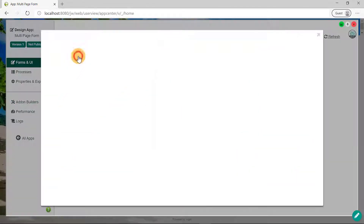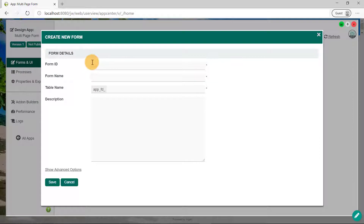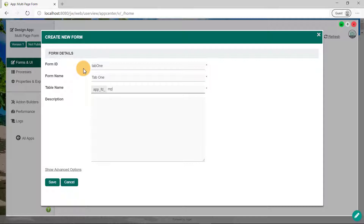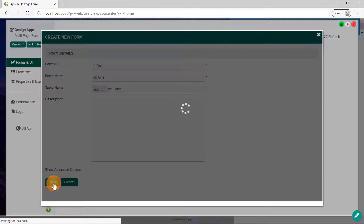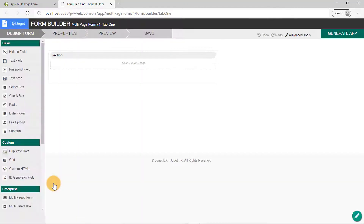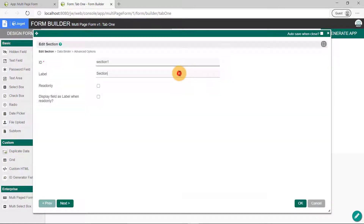Click on the Create New Form button, and for learning purposes, let's call this form Tab 1. As for the form table name, we will declare a prefix to be used across all forms in this app. Click on Save and you will be directed to the form builder. Hover to the top right corner of the section and click on Edit. Let's call this section Address Details.